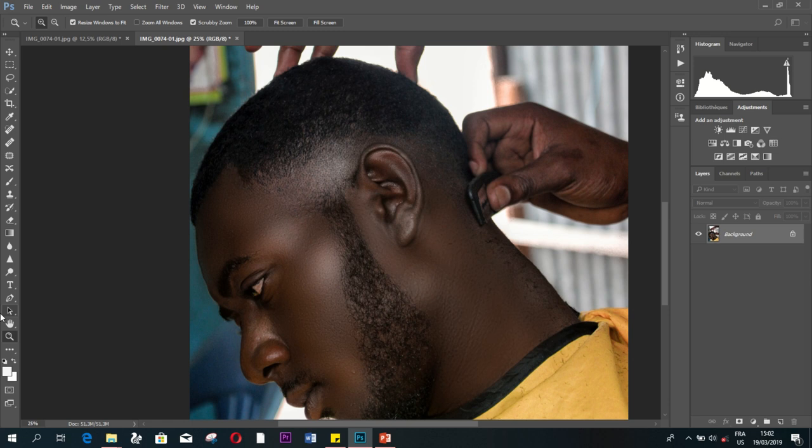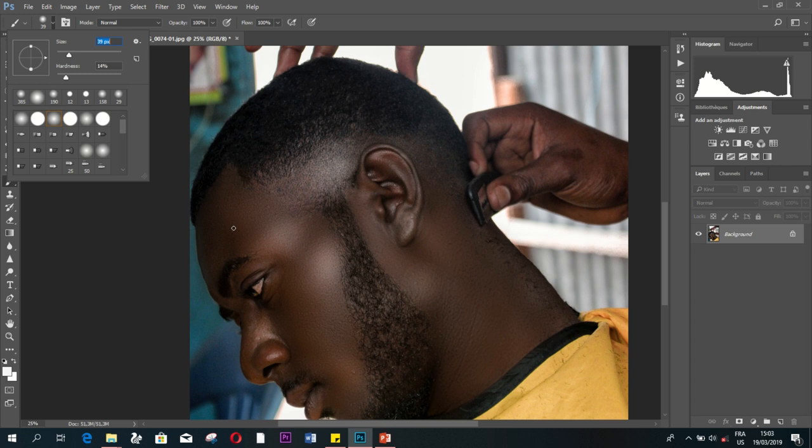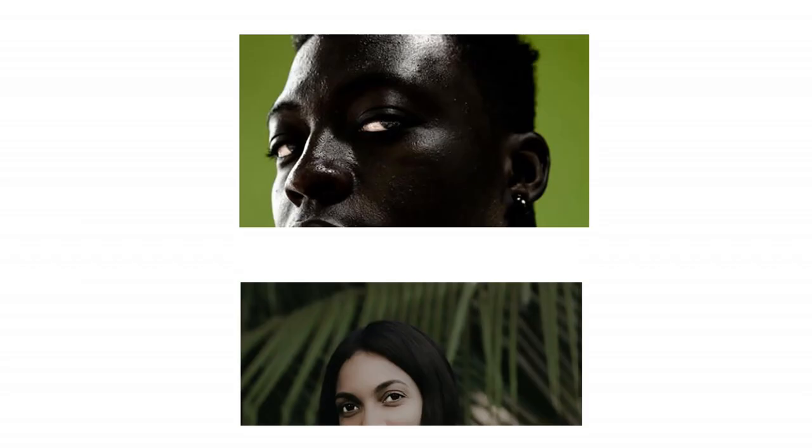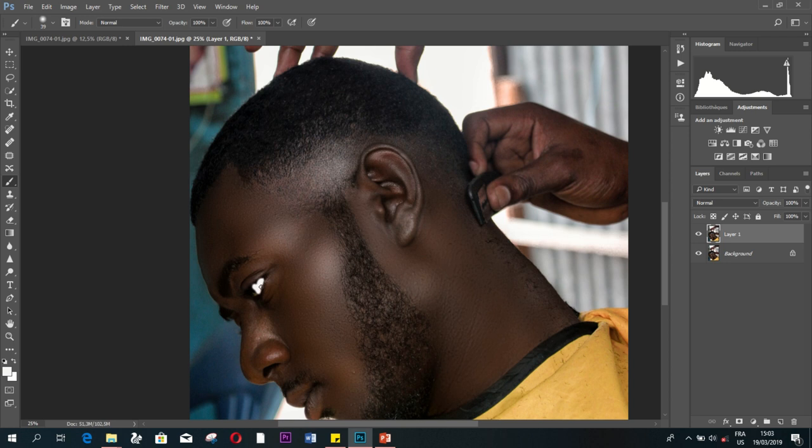Now once you're done with that, you're also going to notice that in all of Joshua's portraits, if you notice, his subjects have the eye—the white part of the eye—is very white. Like it's clearly very defined. Obviously it's edited because people's eyes don't look like that. So you're going to color that part white.